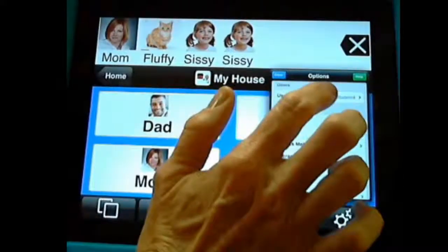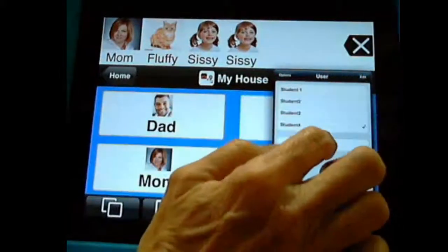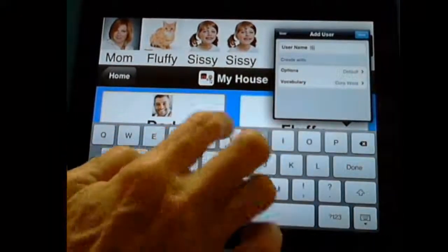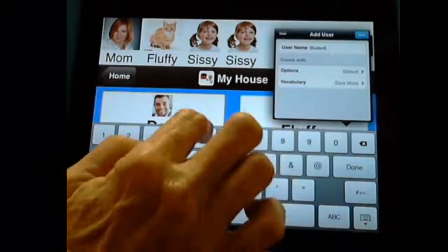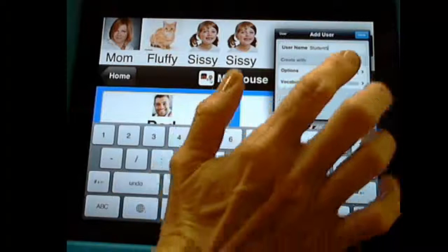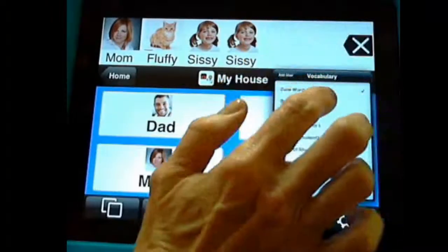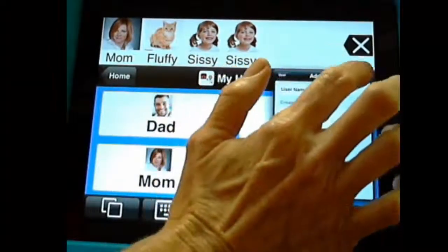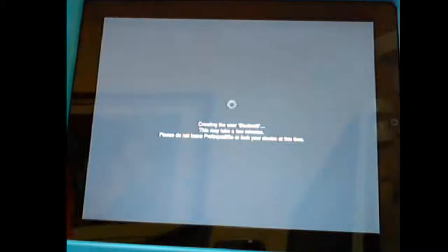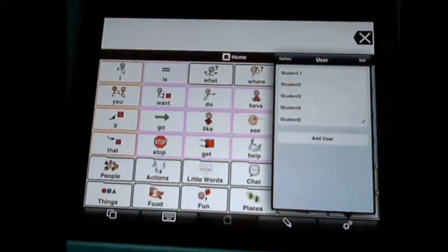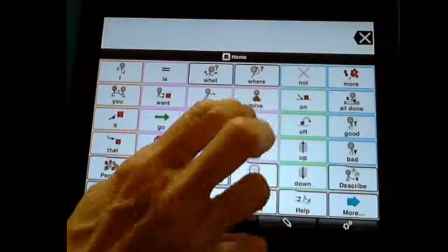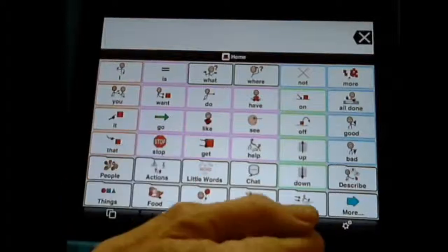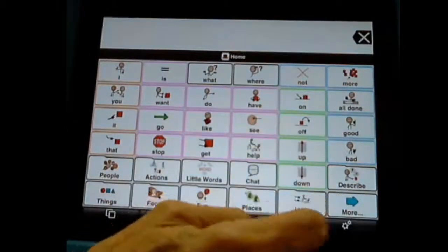I'm going to go back up into Users and add another user — we're going to name this Student 5. I'm going to have this one use the core word vocabulary, and that will be everything. We'll do Add User, save, and now we're going to be in Student 5. This is a copy of Student 1, so I'm not messing with Student 1, which is good. I'll show you some things on here we can do.